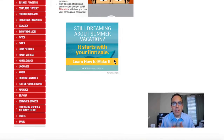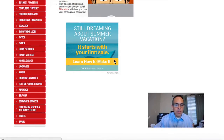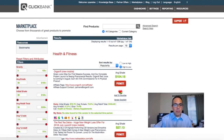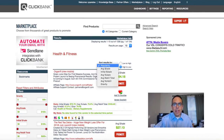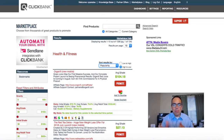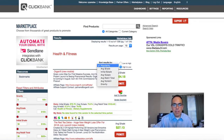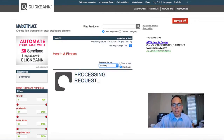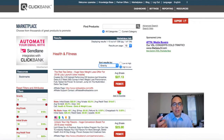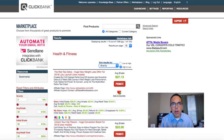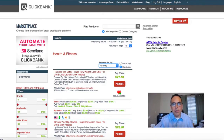For this example I'm going to use health and fitness, so I'm going to the health and fitness tab. What I do is I don't sort by popularity — I look for gravity. Gravity basically tells me that the higher the gravity, the more success other affiliates have had selling that product. That's why I sort by gravity, because you may get more sales.